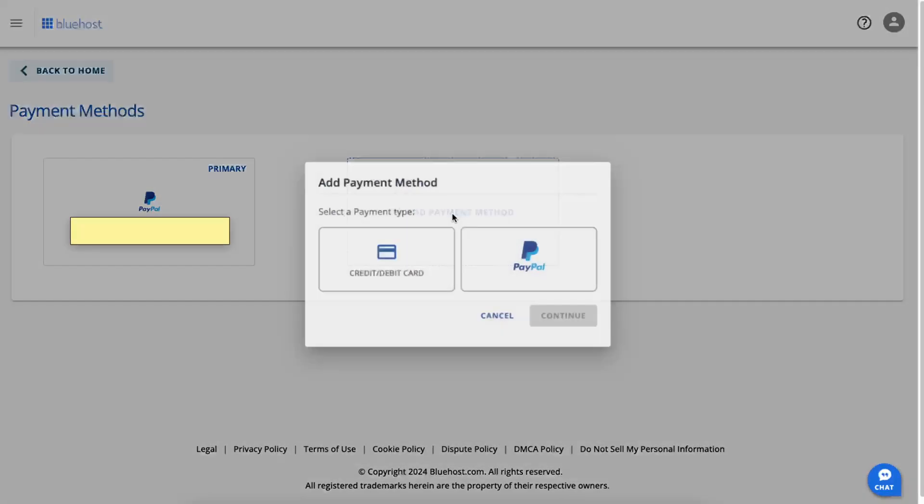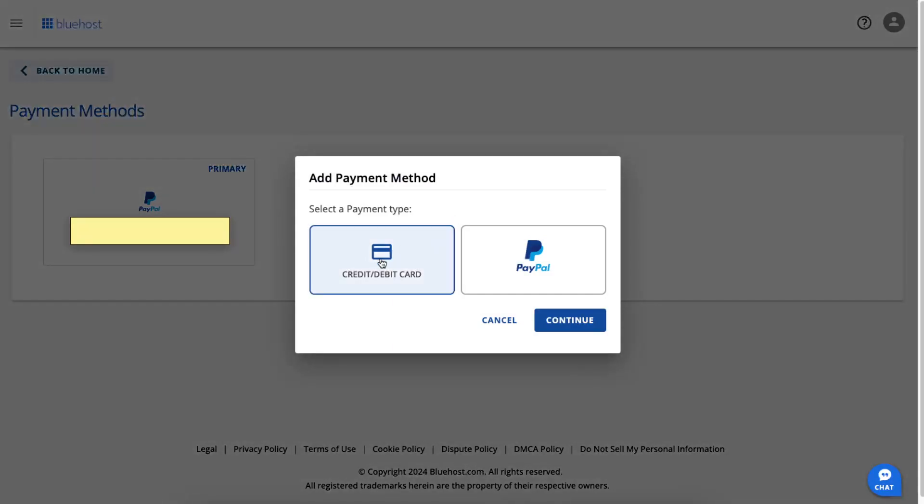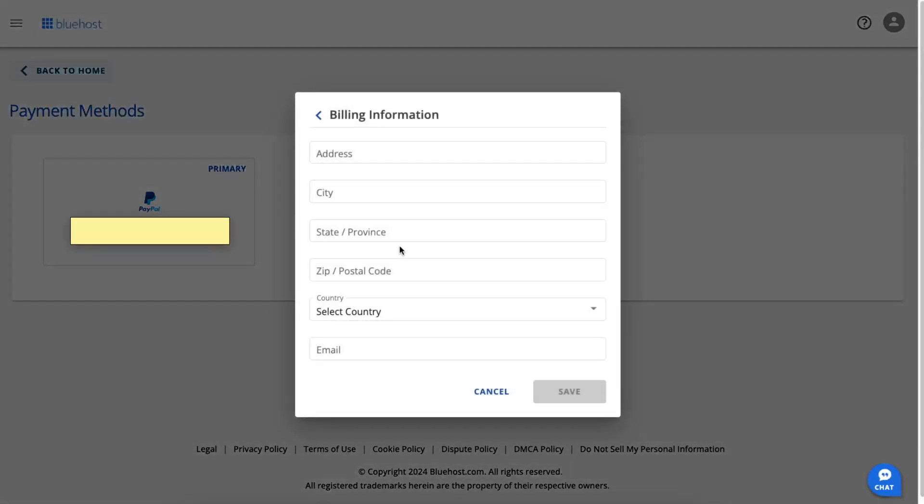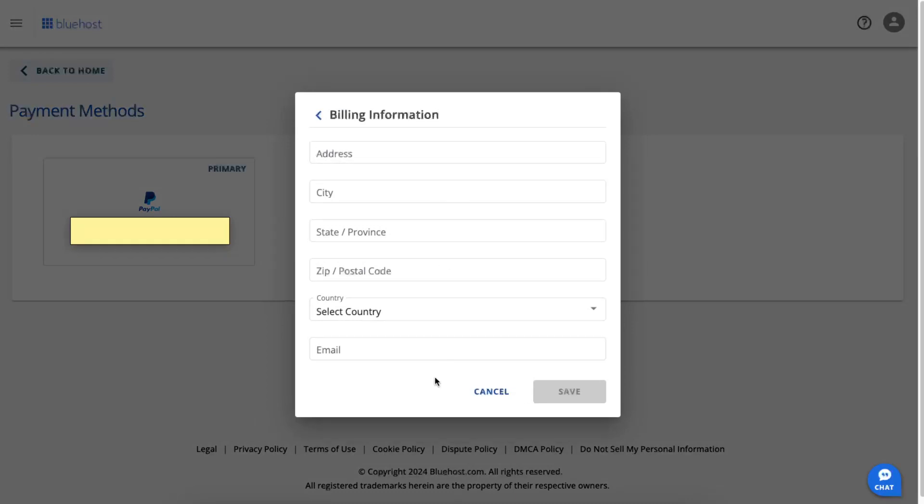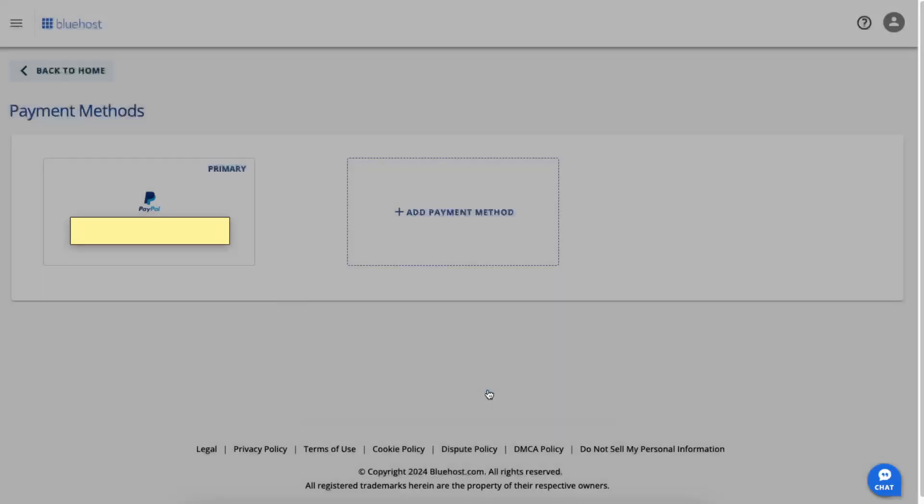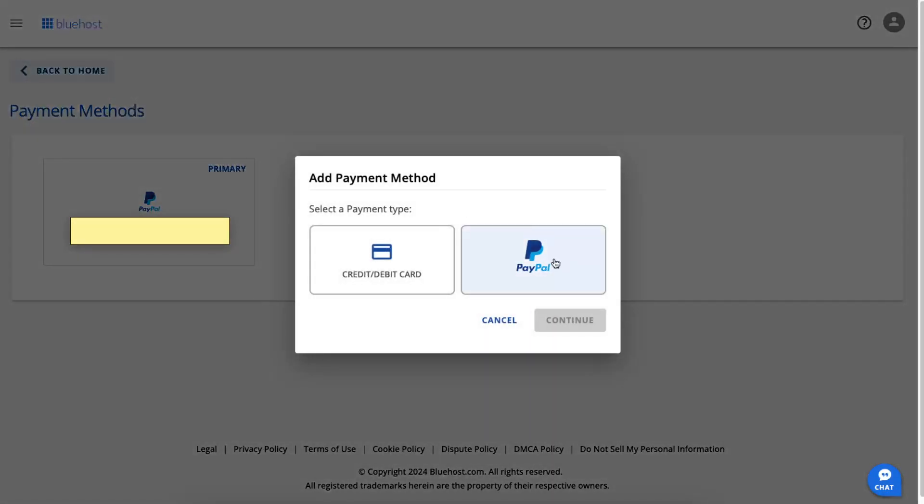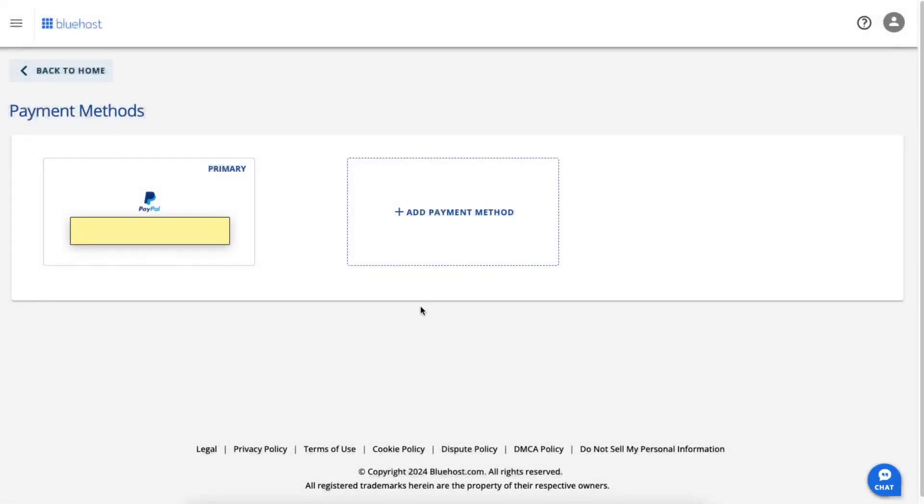Basically you can add a credit or debit card like so, and maybe you have some card which you can add here. But basically when you have two payment methods, so for example if you choose PayPal, you can add your PayPal account for example, and then delete that credit or debit card option like so.